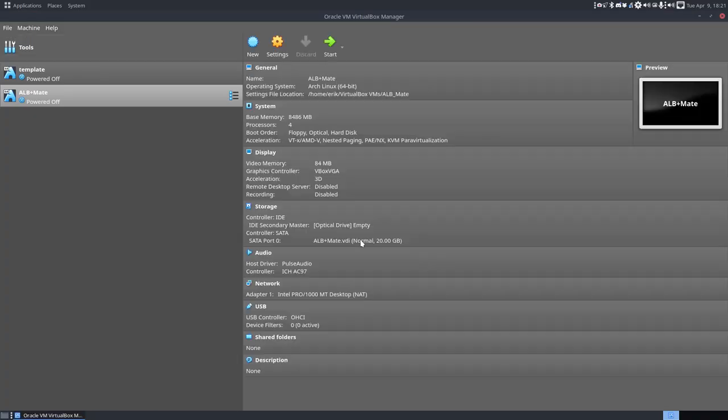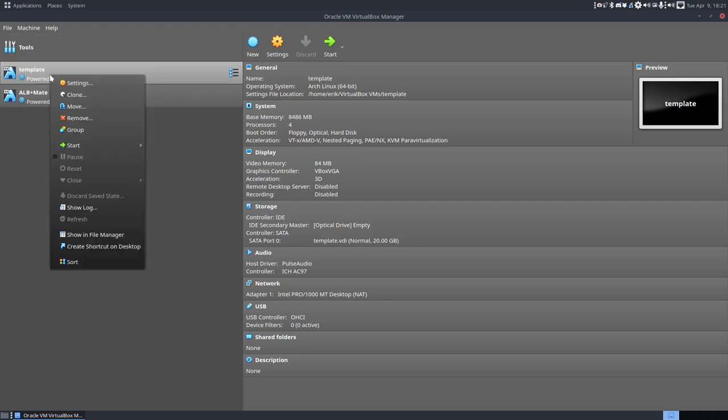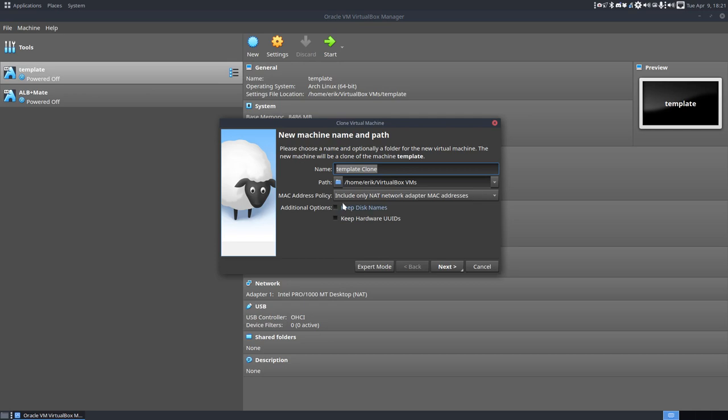So with Super F7, if VirtualBox is installed, you have your VirtualBox to clone a template. Do look at the videos I've made about ArcoLinux-D. Let's install that one.